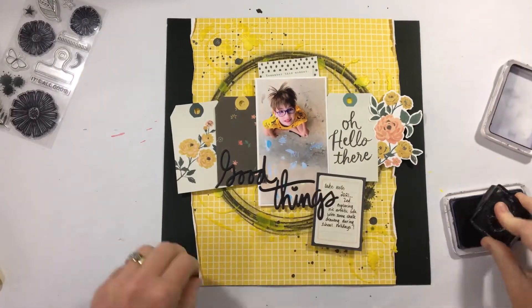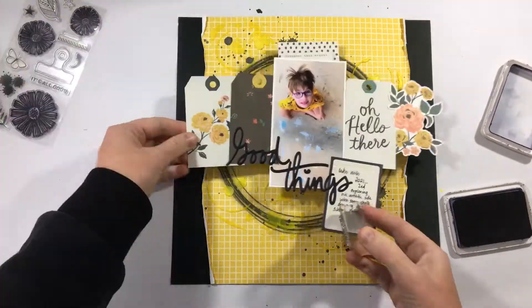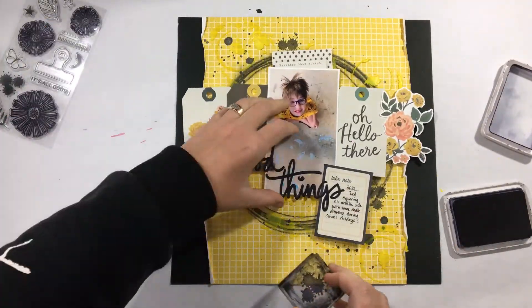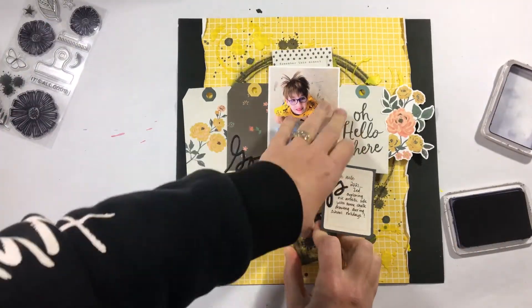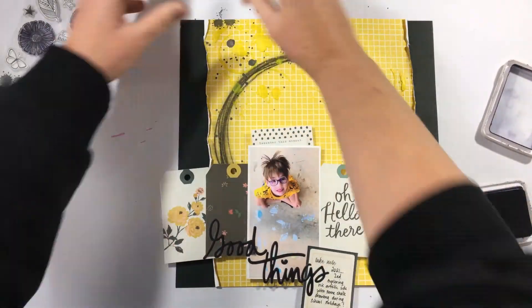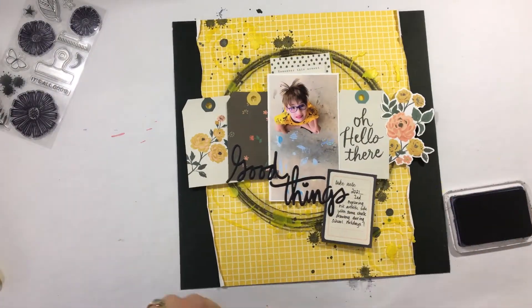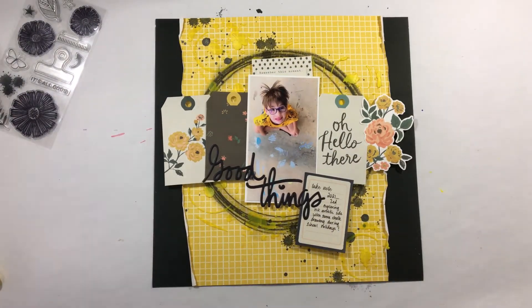Now we also had a little bit of a splatter in the stamp set. So I'm also stamping a couple of little black splatters around.